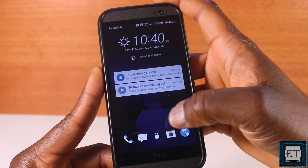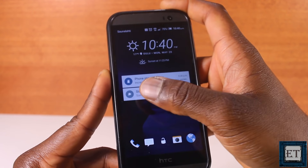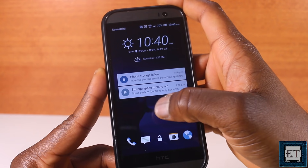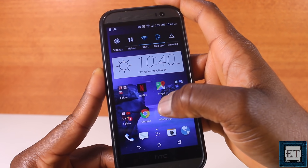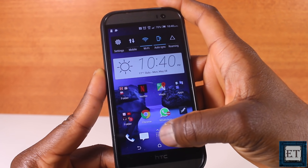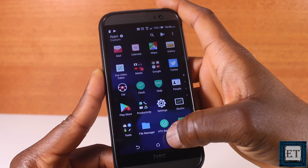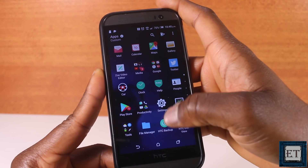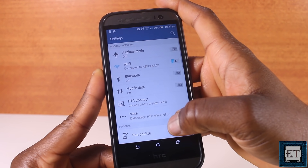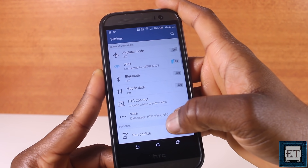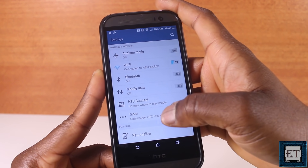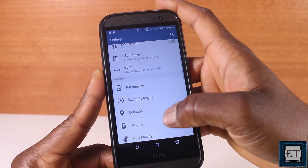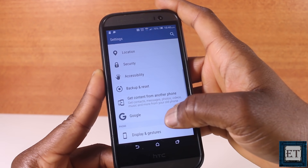It's important to know that the procedures in this video are equally applicable even if you are not getting any storage space warnings yet. It's advisable to perform these space optimization processes from time to time depending on how you use your device — that will keep your device and apps running smoothly.